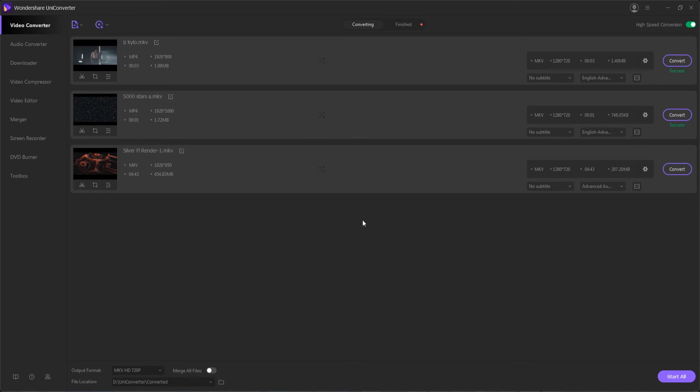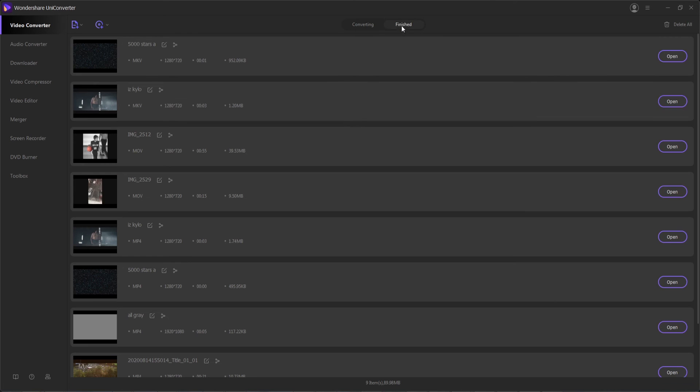One extra tip and step five is that we can share our converted videos to YouTube or Vimeo directly. If we go into the finished tab,